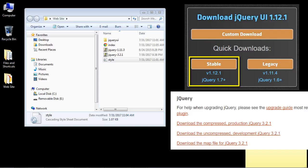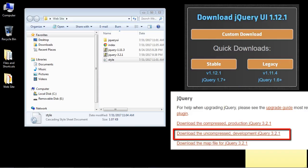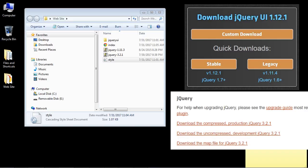I downloaded the stable version of the jQuery UI right here on this page, and then for the main jQuery library I downloaded the uncompressed development version 3.2.1. Again, I'll give you the link to this download in the description of this video.